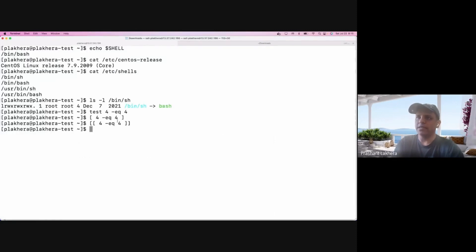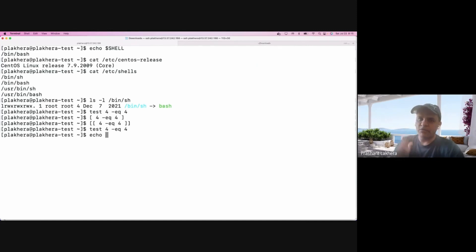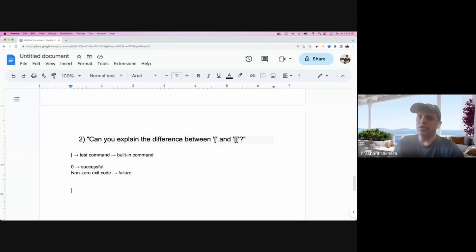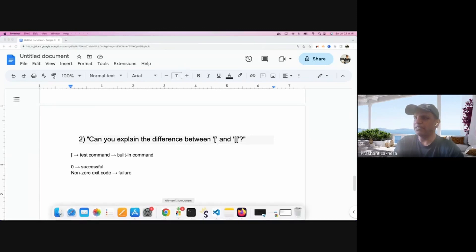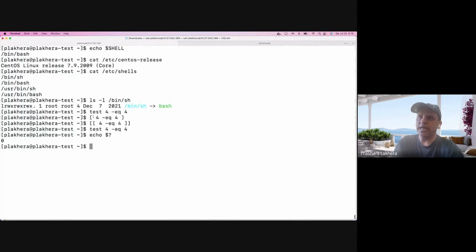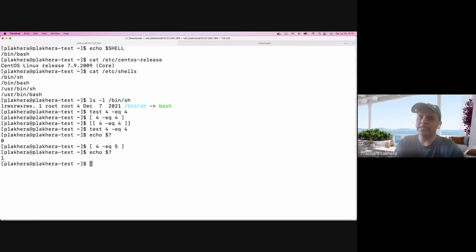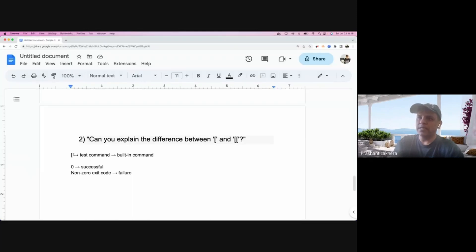Let me start with the single bracket example and find out what the exit code is. The exit code is stored in a special variable called question mark ('$?'). If I check it here, it is zero, which means successful. Now let's try something that is a failure — using 'four -ne five', which is wrong — and if I echo '$?' it comes back as a non-zero value.